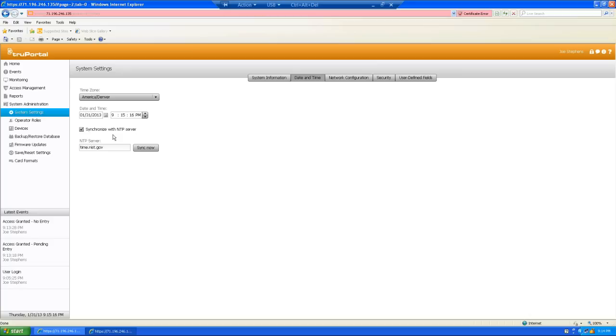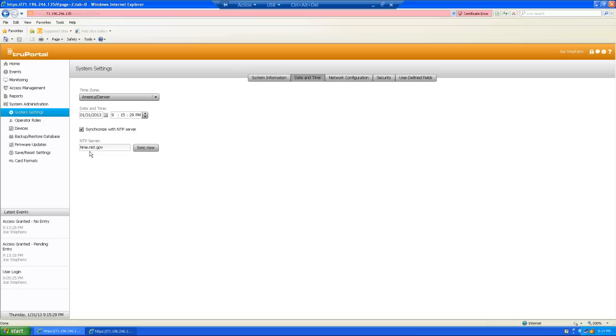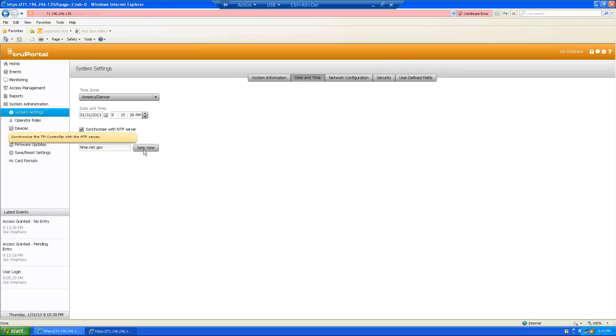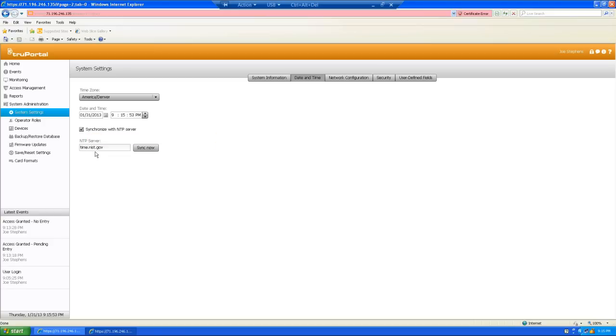What that does is it tells the system to look for a time server on the network and that time server will give a signal and synchronize the time. Now, if you have a larger business, they may have a network with a dedicated time server on that network. Smaller businesses typically don't have that. So, what we can do is we can use a government time standard server. And I like to use time.nist.gov. And once you type that in, you can hit sync now and actually synchronize the TruePortal system. Now, you'll find similar settings in the DVR under network settings. Just look for NTP server. And again, enter the time.nist.gov and synchronize it. Make sure your time zones are the same, of course. And that way, the TruePortal system and the DVR will both be on the same time and we won't have any problems pulling up any kind of video.